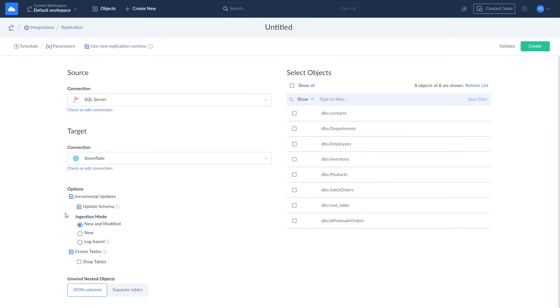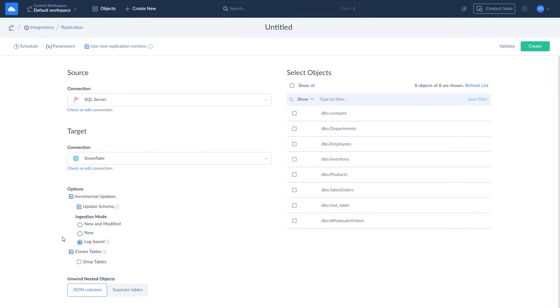If Incremental Updates are enabled, you will need to choose an ingestion mode. Select New and Modified to replicate both new and modified records. Select New to only replicate new records, ignoring updates to previously replicated records. Select Log Base to use the native database change tracking mechanism to locate new and modified records. You can also choose to create or drop tables.